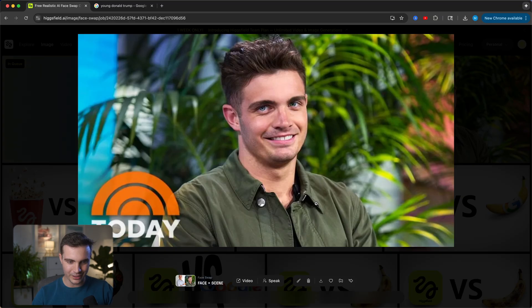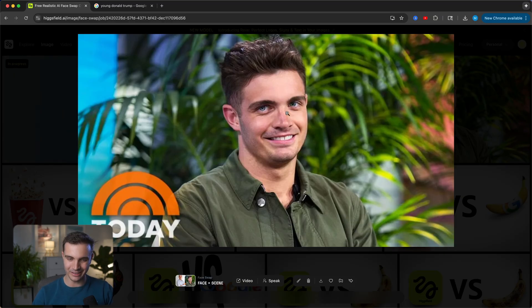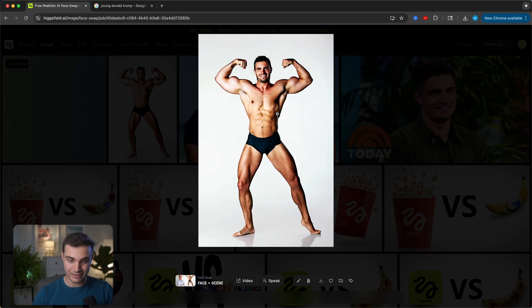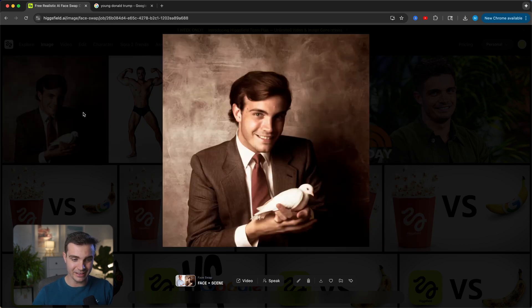Click generate. Now let's review our face swap results. First up, here is me as Zac Efron on the Today Show — this looks pretty good. Here's me in a surfresh card and it actually nailed my facial expressions. Here is me as a bodybuilder, and here's me as a young Donald Trump — but somehow I'm having a bird in my hand. Not sure what's up about that, but it gets even better.